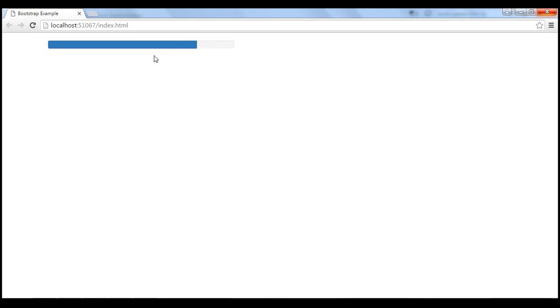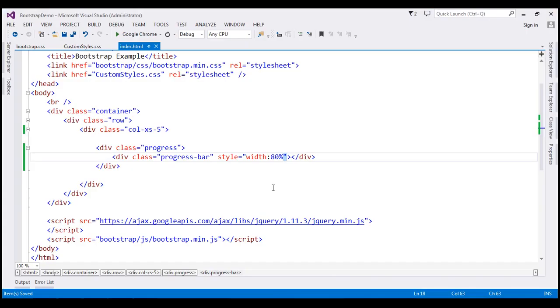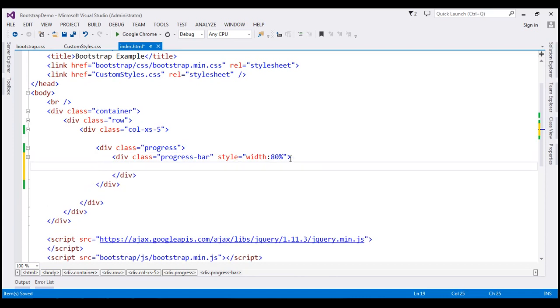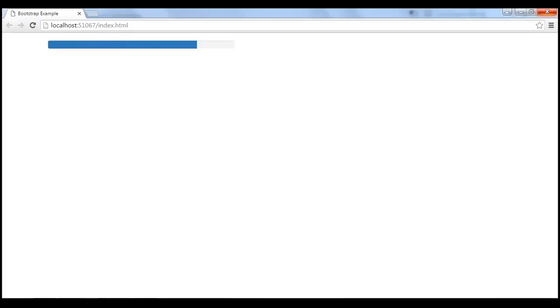We are not displaying the percentage value. To display the percentage value, include that value in the inner div. When we reload this page, we should have the percentage value displayed as well.